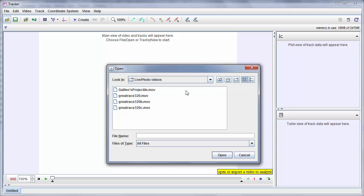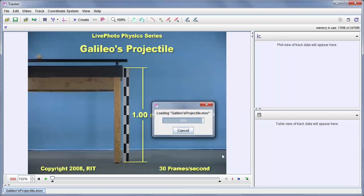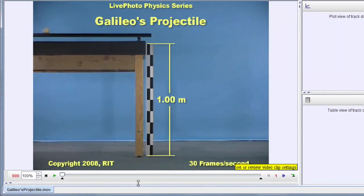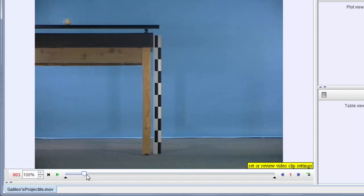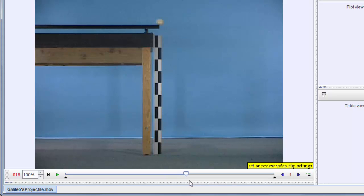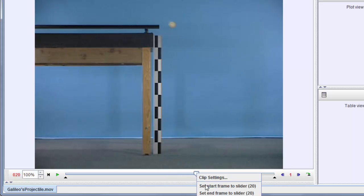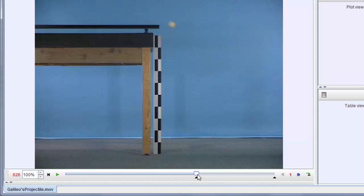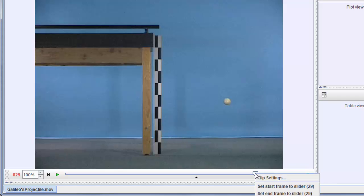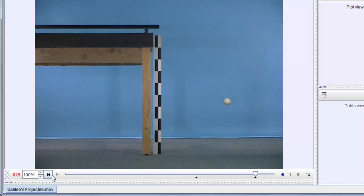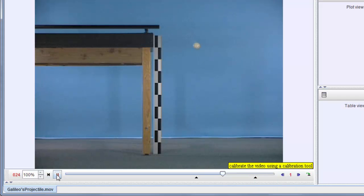So first I'm going to open this Galileo's projectile video. And then I'm going to select the frames of interest. So I'm going to scan across the video here. It's a ball that rolls off the table right about there. It becomes airborne. I'm going to set that to be the start frame. And then it continues on its way and somewhere in here I'm going to set that to be the end frame. So I'm only going to analyze this part of the video.